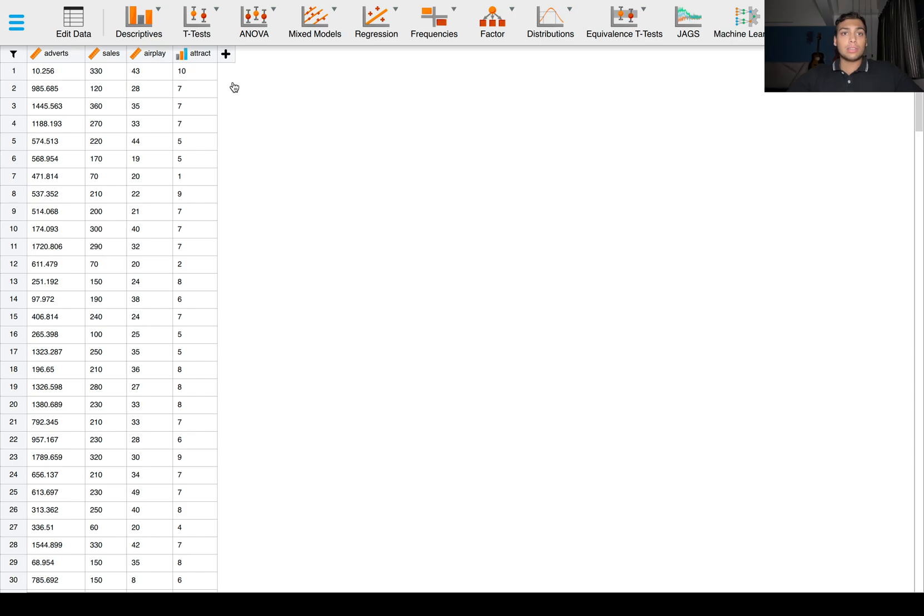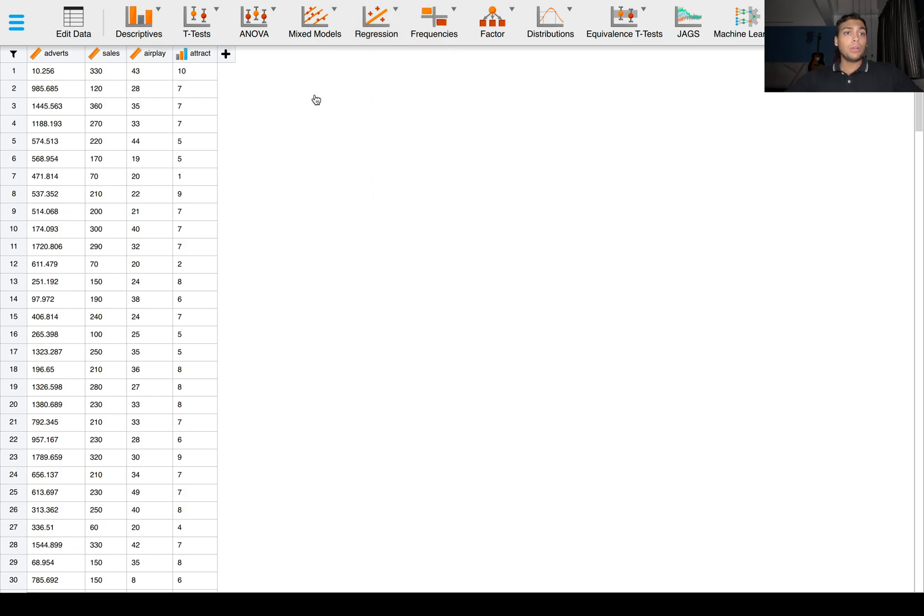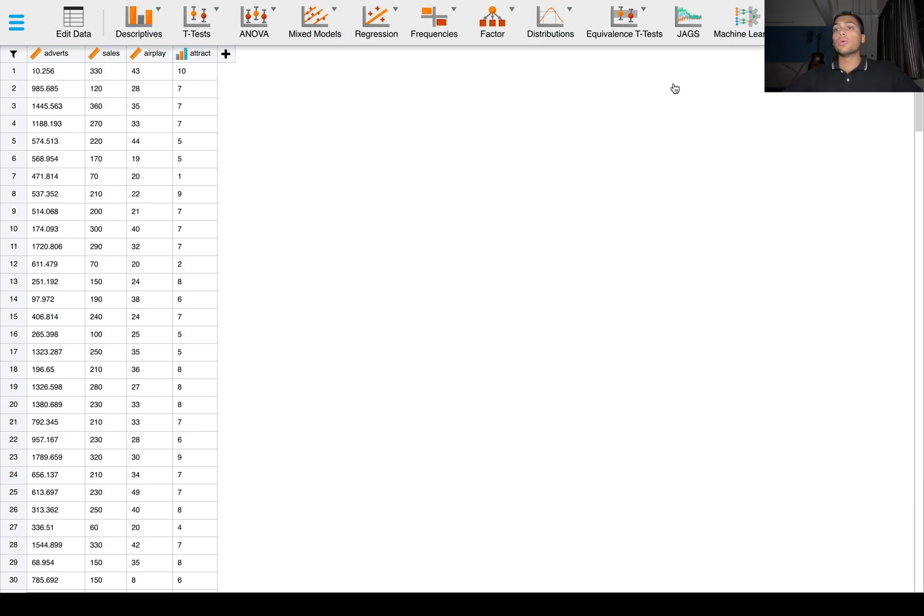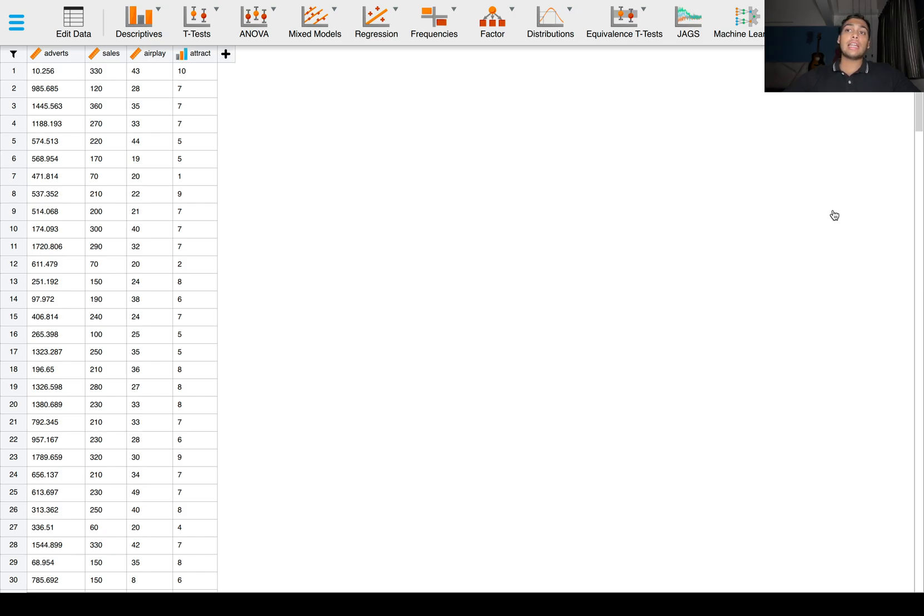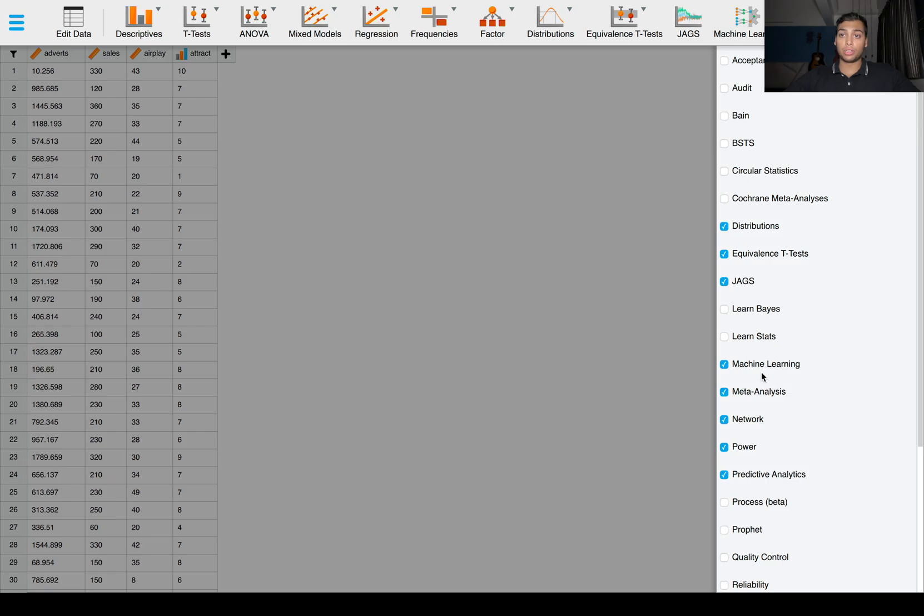We could do a simple regression model in JASP, but we want to train a machine learning model because we want to use this model to make predictions on new unseen data. In JASP, if you go to the top right corner of the screen, you will see a plus sign, and the machine learning checkbox is the one you want to select.